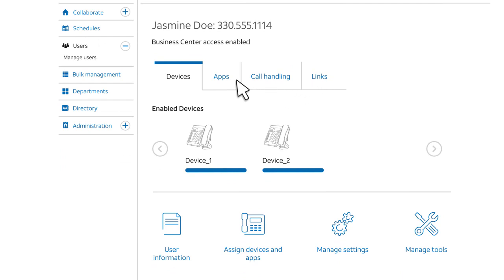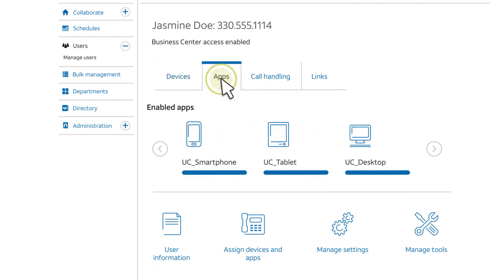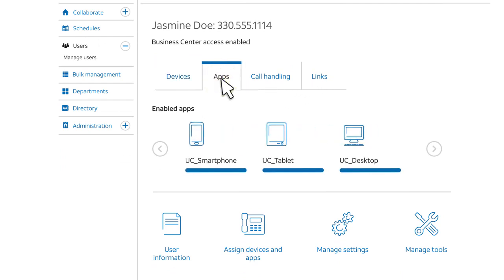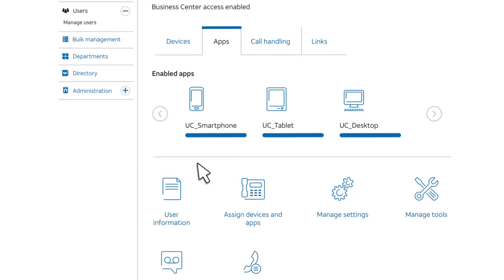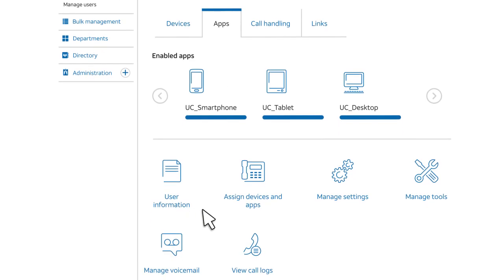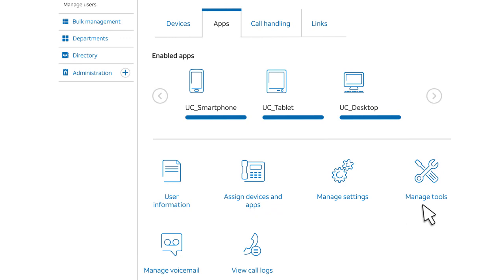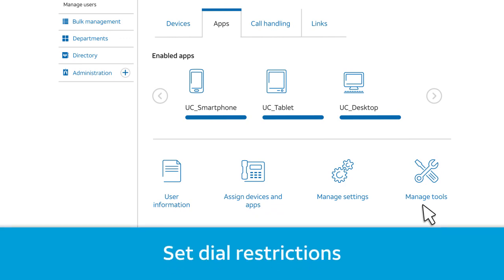For example, click Apps to see the apps assigned to this user. To change the user's settings, click the icons near the bottom of the page. Let's say that you want to change the user's dial restrictions. First, click Manage Settings.